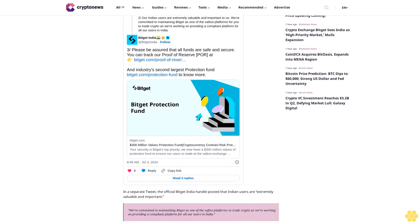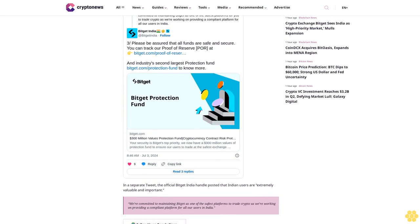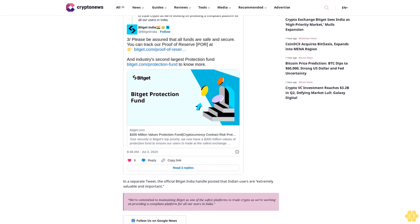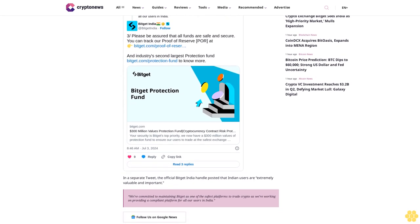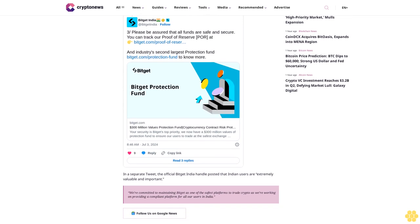verifiable proof of reserves data along with comprehensive fund storage information. In a separate tweet, the official Bitget India handle posted that Indian users are extremely valuable and important, and they're committed to maintaining Bitget as one of the safest